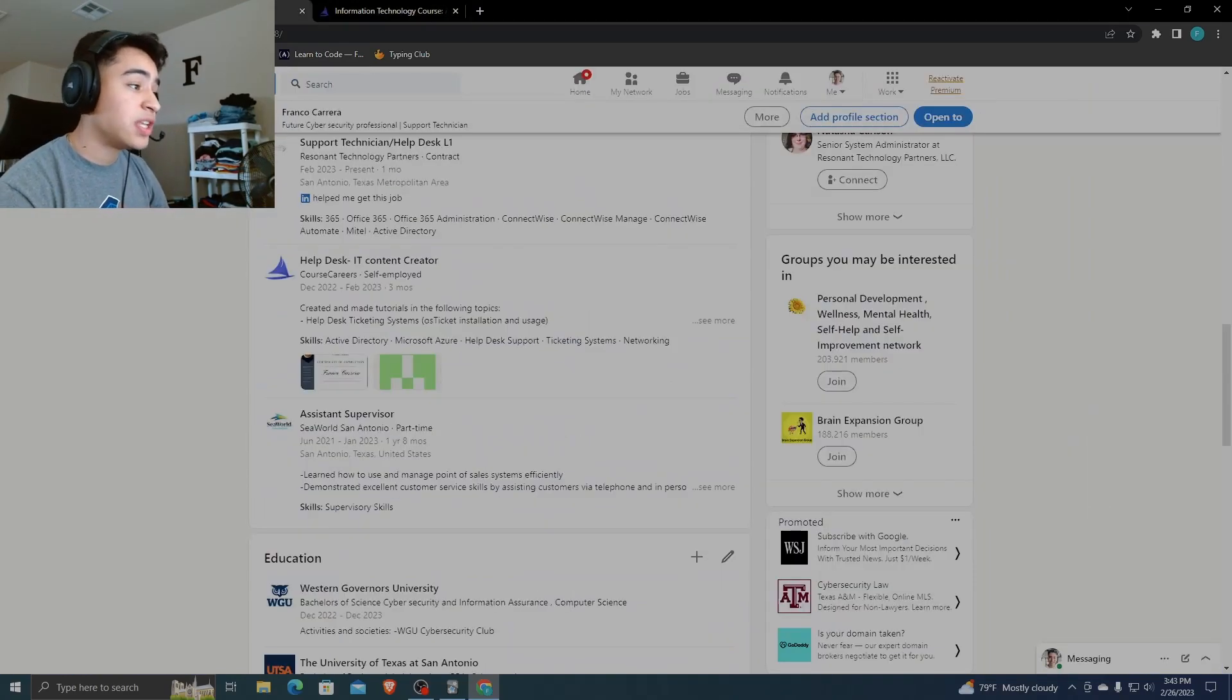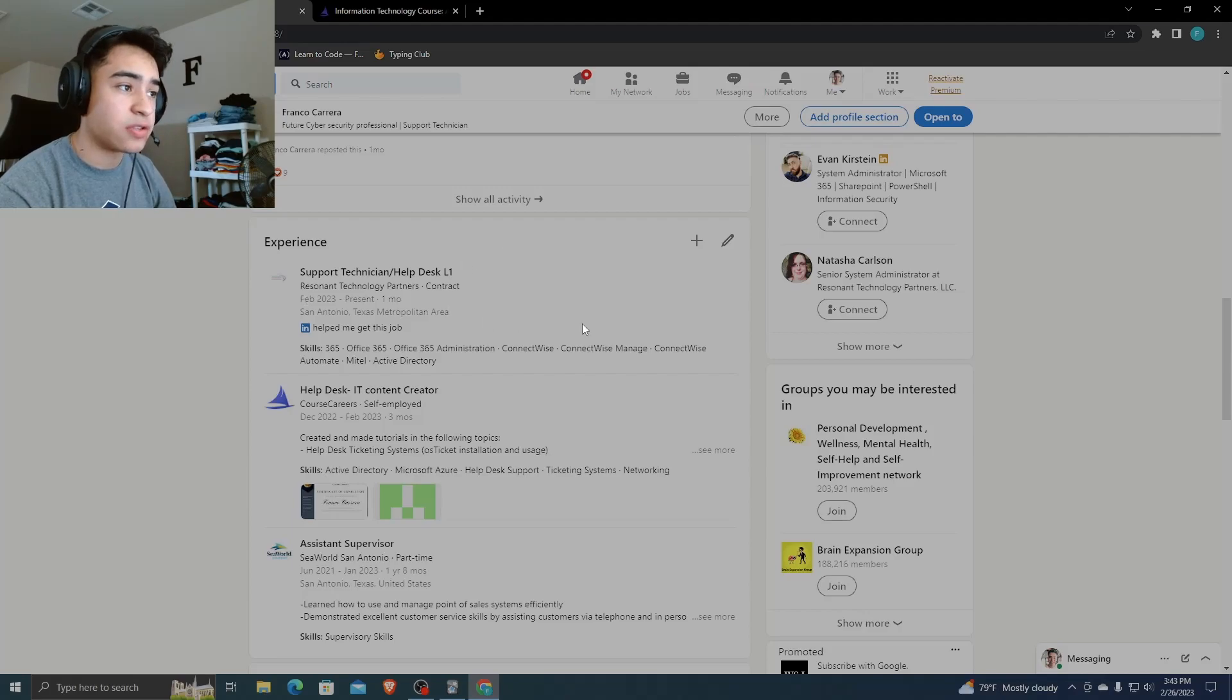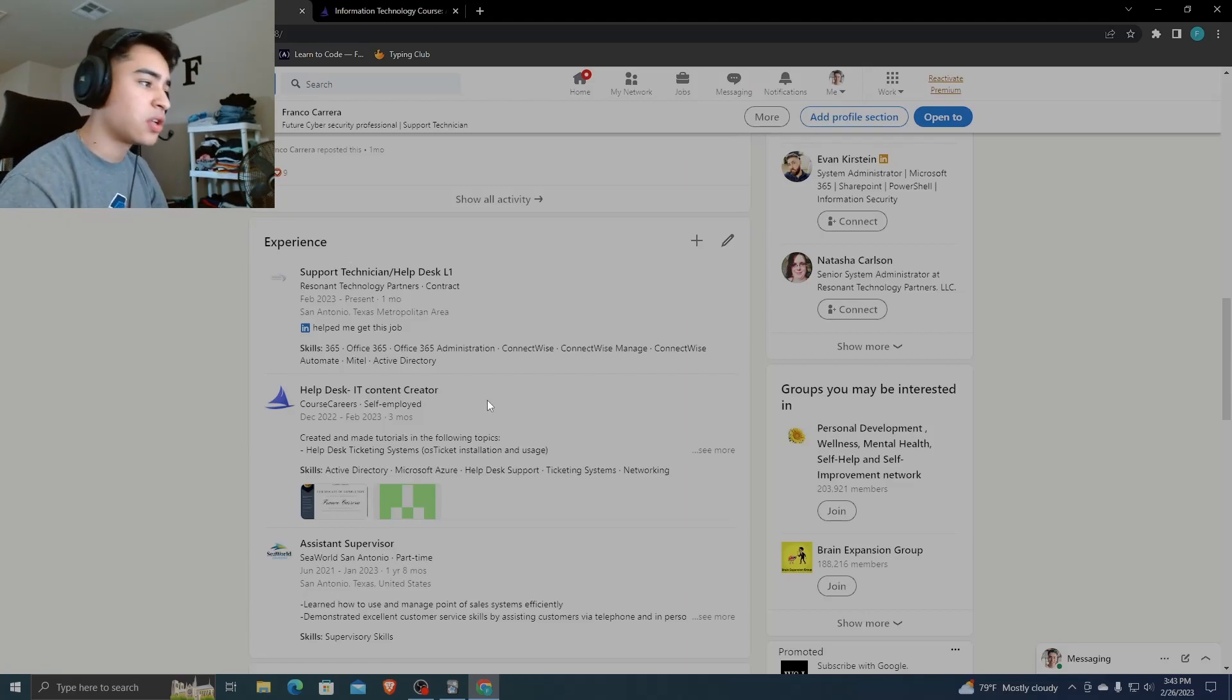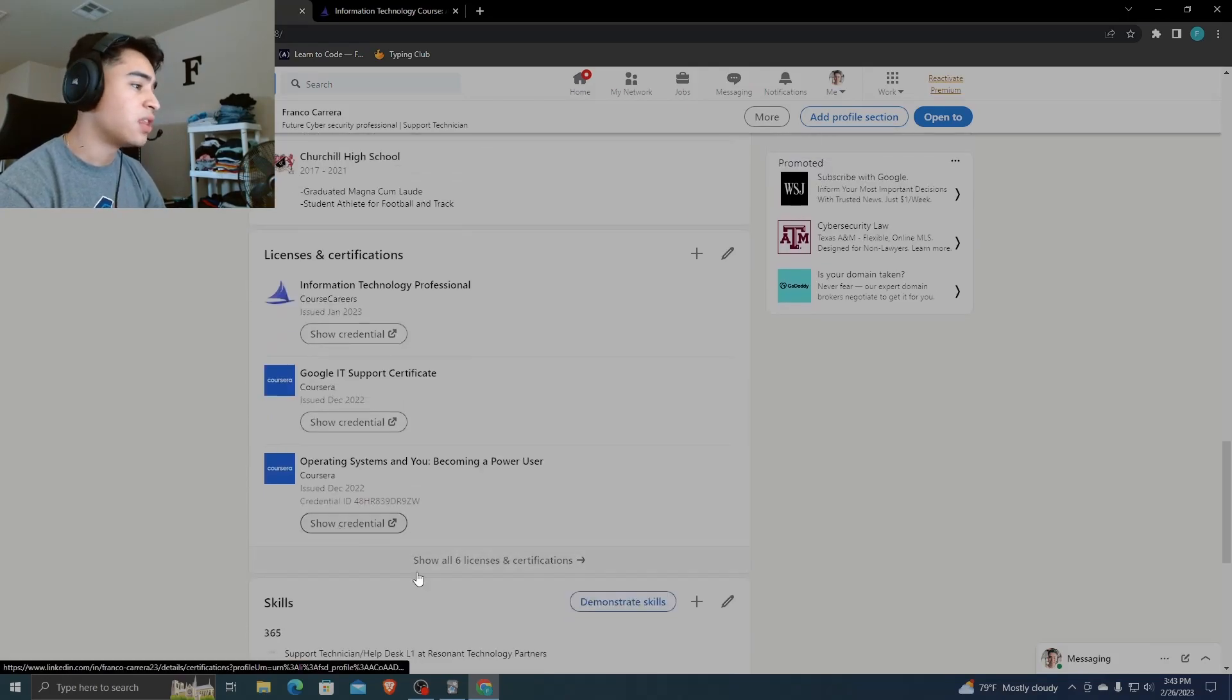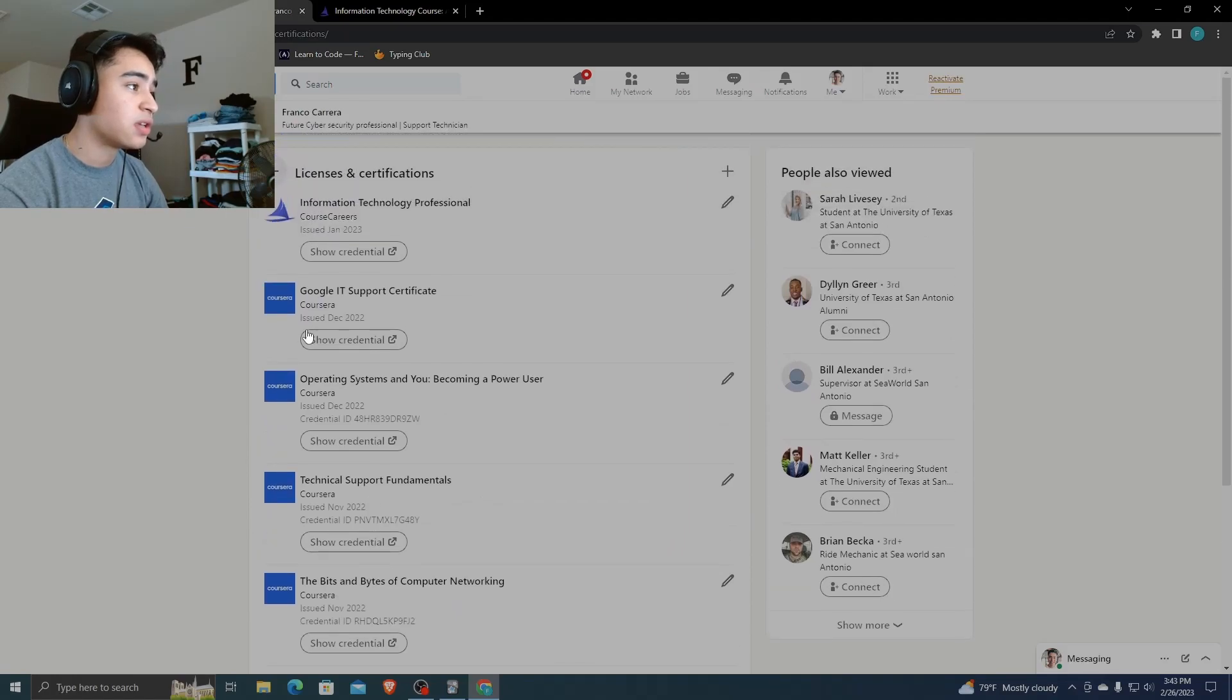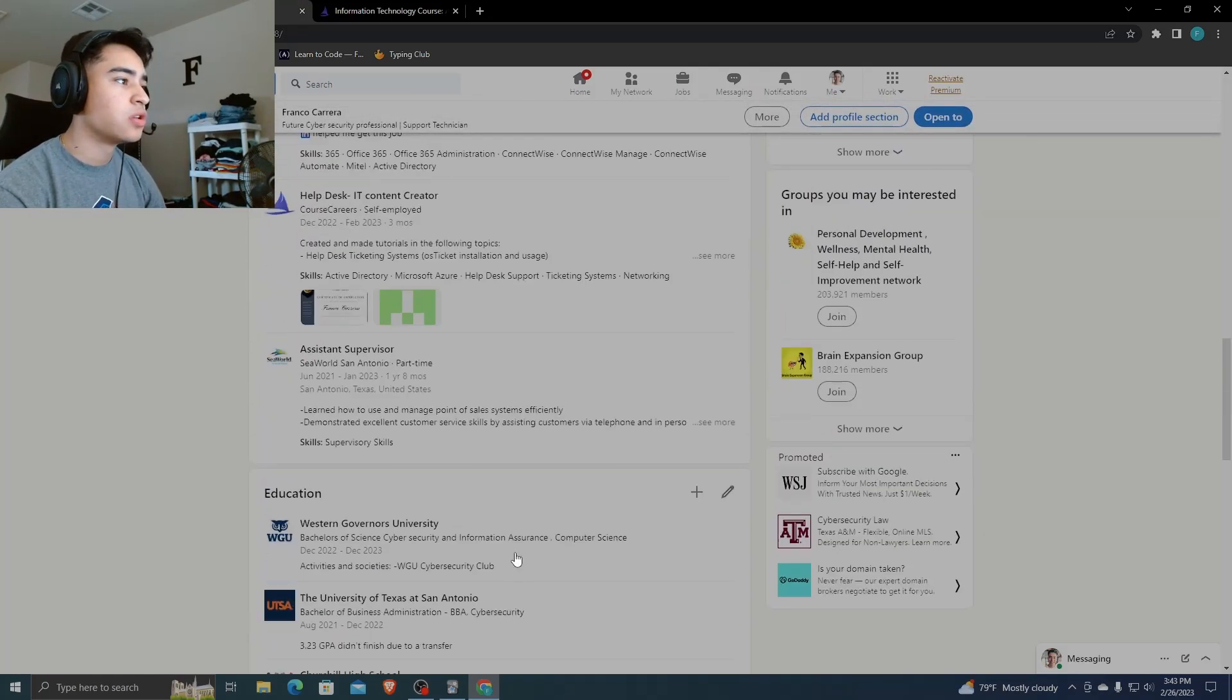So, as you can see, I started this December 2022. By February, I got into a support technician slash help desk role that I started and, I mean, as you can see, I mean, I haven't even graduated. This is just like an estimation rate, but I transferred just high school. I don't have nothing. I'm going to show you right now. The only thing I really have is the Google IT support certificate and the information technology professional certificate from Course Careers, right?